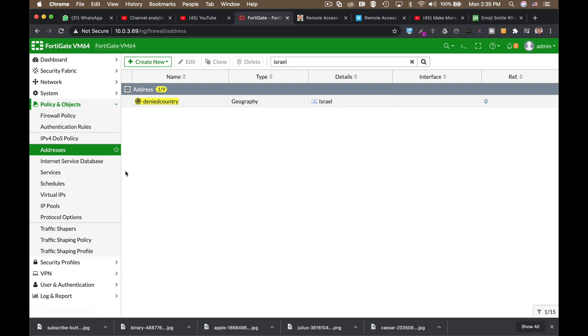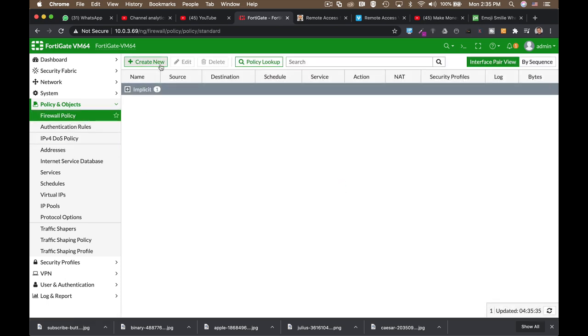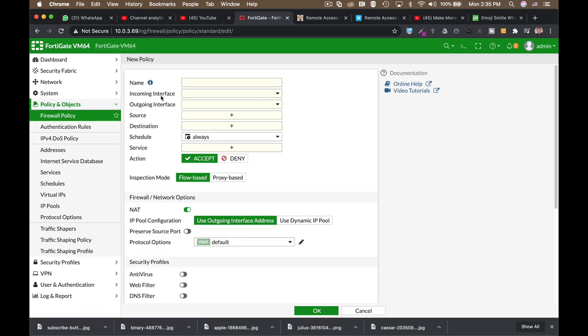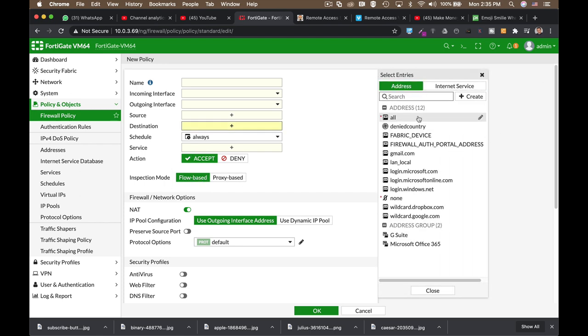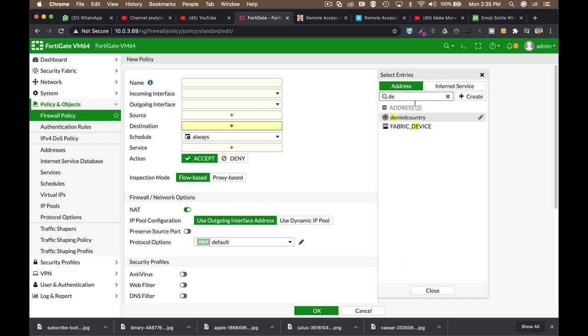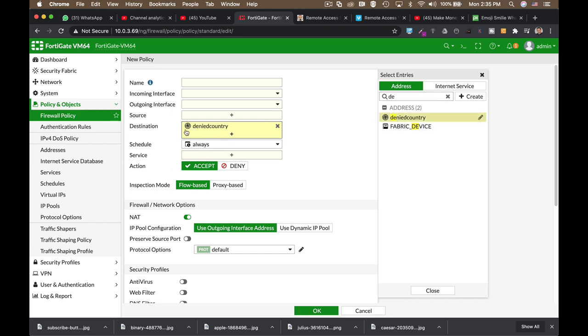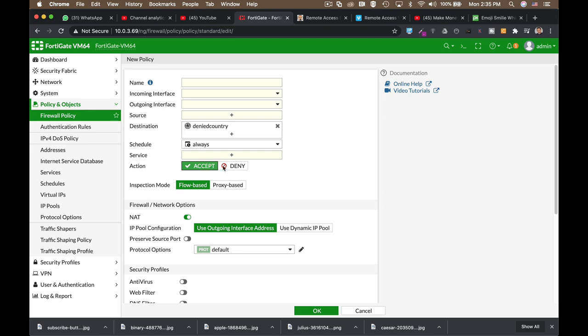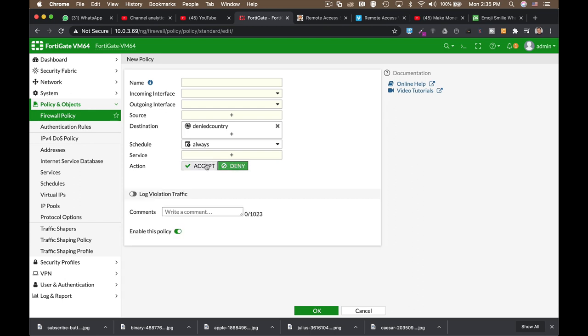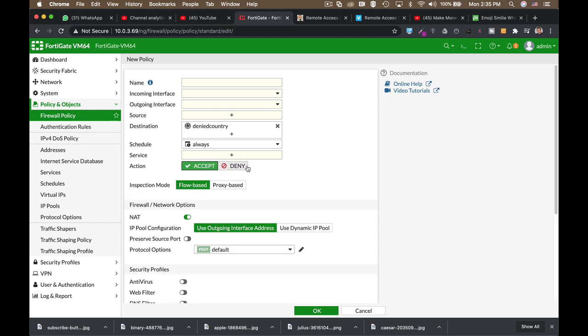Now, I'm from Israel, so this is only for demonstration purposes. And if I open up my firewall policy, I can actually set Israel as a denied destination. So that is one of the usages of a geolocation object.